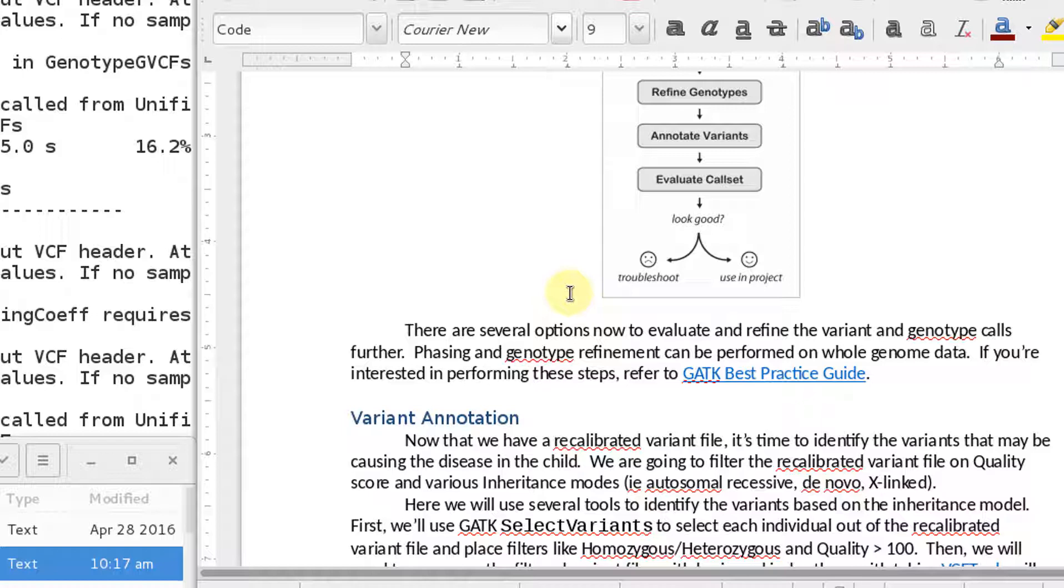At the end of the day, you really want to know what variant is causing the disease or diseases, or it could be multiple variants too. It doesn't have to be just one.